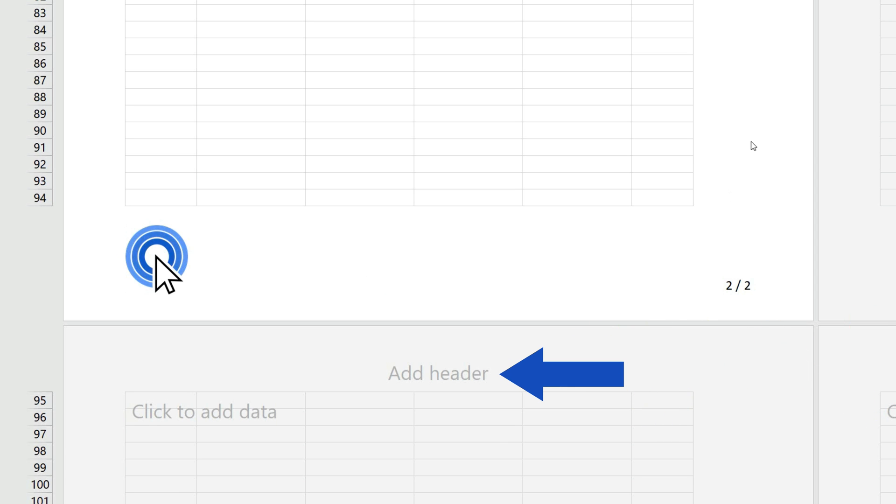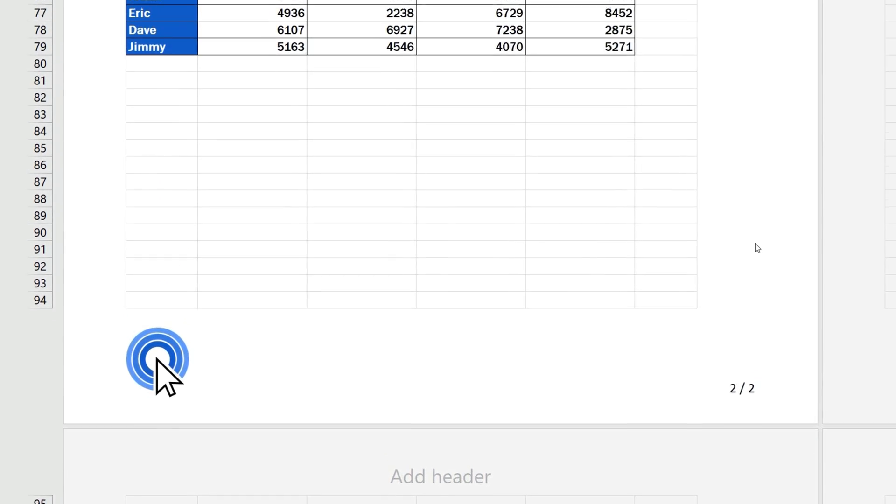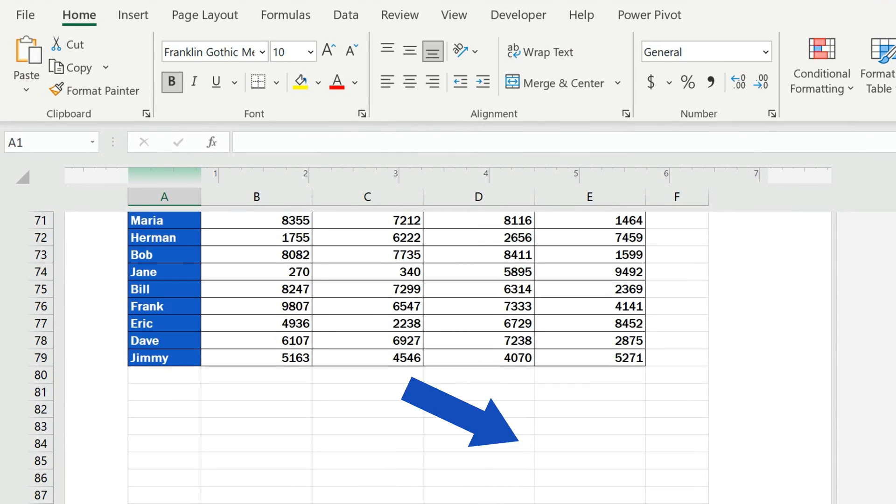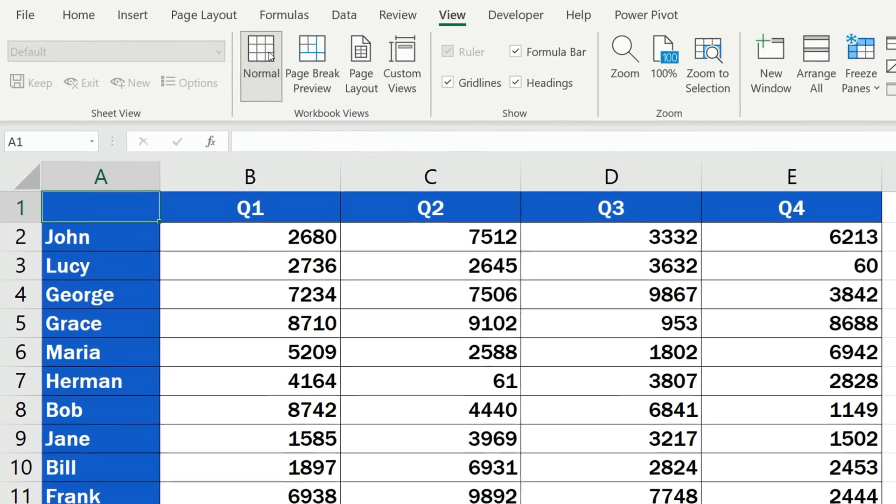All these little tricks work well with the header of the document too. To watch the tutorial that deals with the header, check out the link in the description below. After you're done with the footer, you can return to the regular view through the View tab, selecting the view Normal.